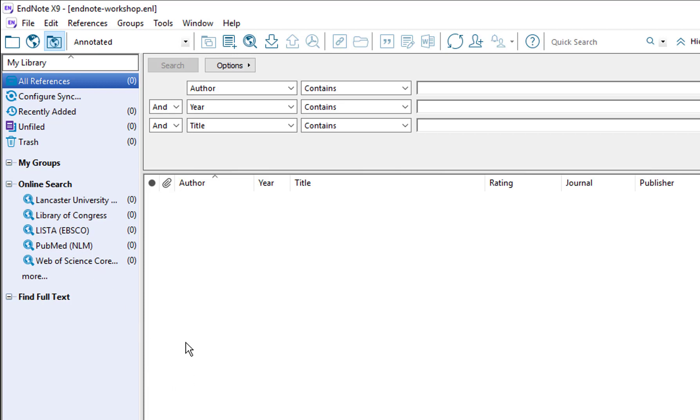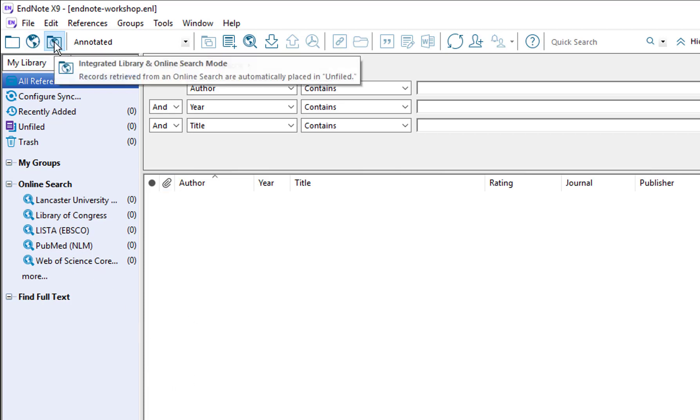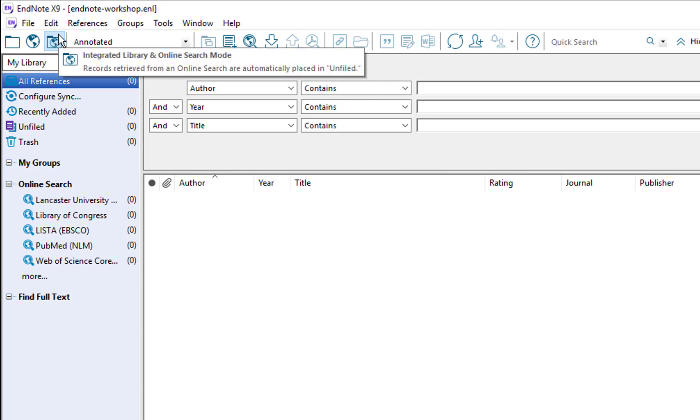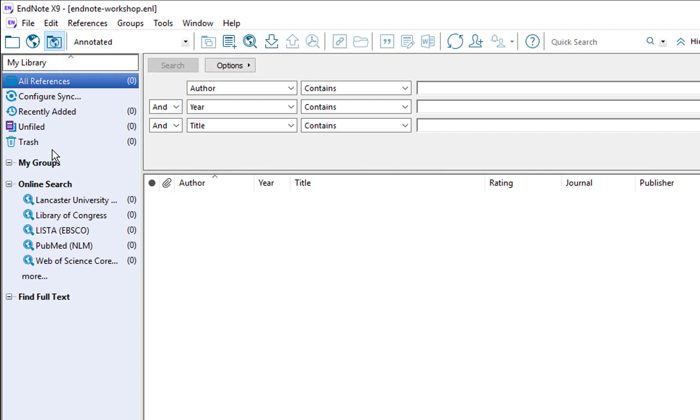The first thing I want to mention is the integrated library and online search mode. I would recommend that you click on the icon on the toolbar which looks like a tiny little globe icon inside a folder. Once you've clicked on there you will see all of the references and groups and online search options all in the same panel on the left hand side.